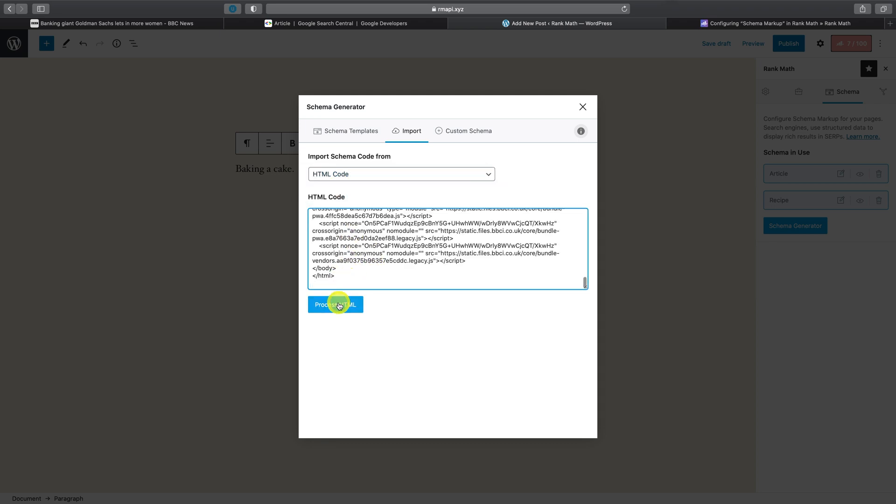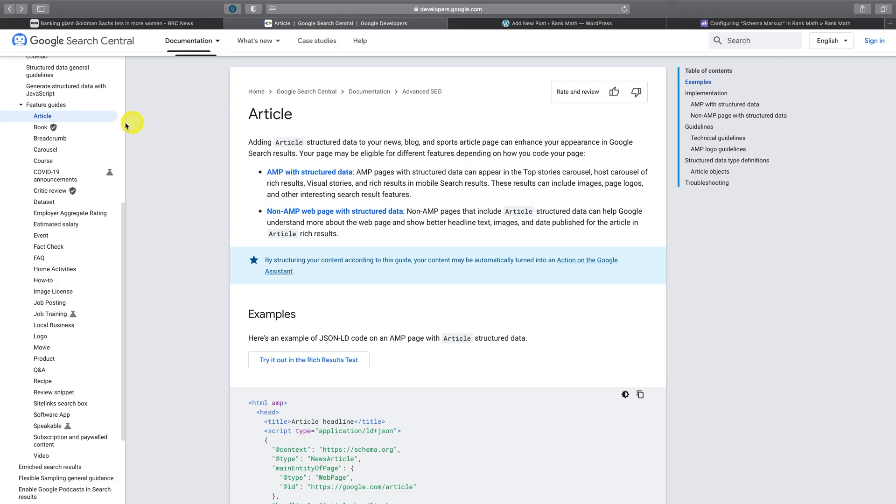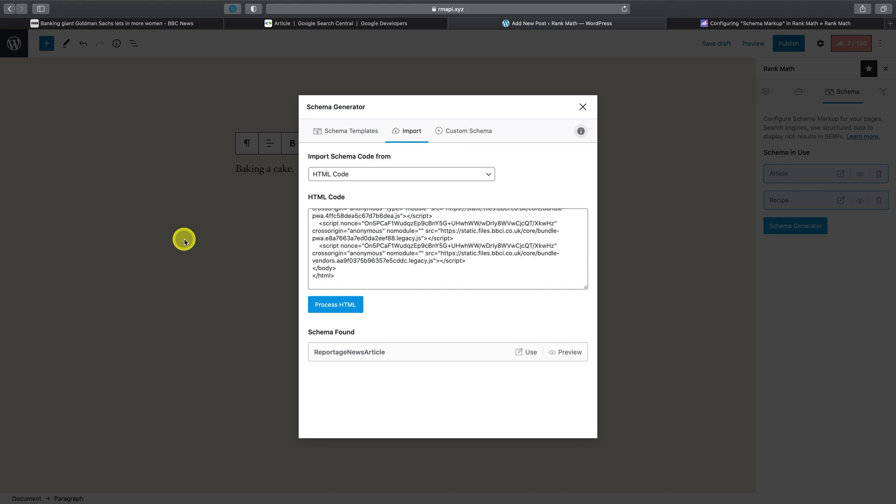As you can see, the reportage news article schema is not referred to here, but big sites like the BBC are using it, which gives them a competitive edge as they're using more advanced schema implementations that without the help of Rank Math are not easy to work with.